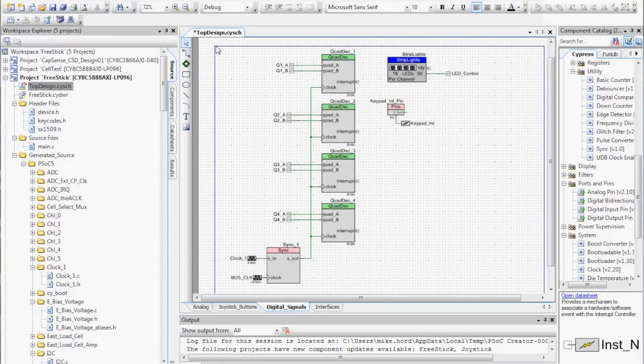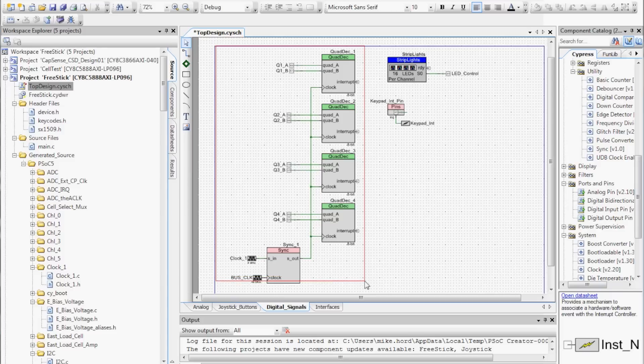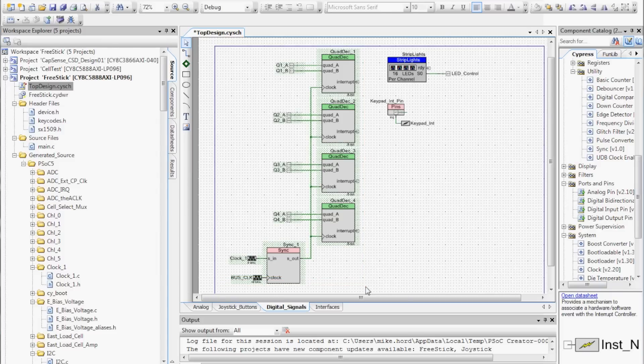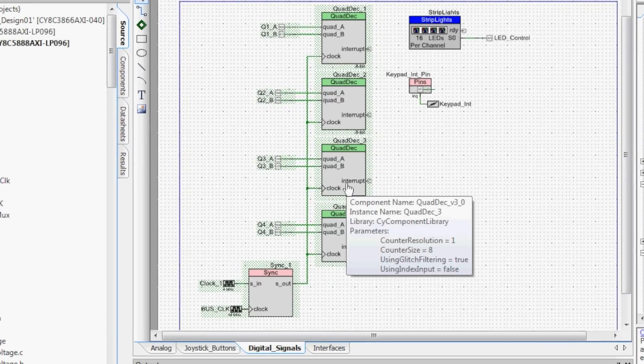Another nice feature of the PSOC is the internal universal digital block subsystem. These generic programmable logic blocks allow you to implement in hardware features that might ordinarily require substantial software overhead or an external component to operate.